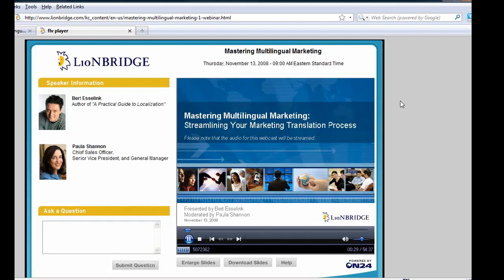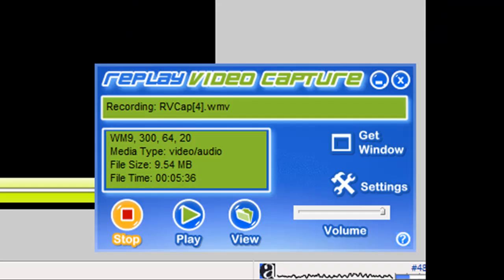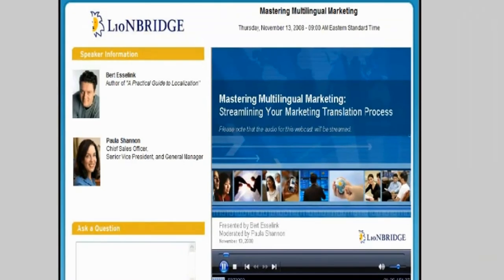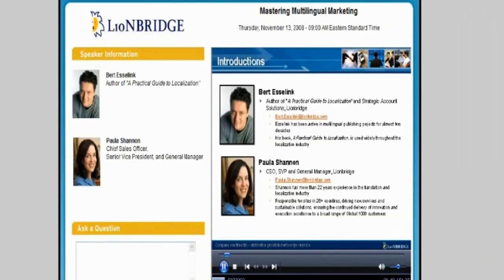I'll come back and show you what I've recorded. My webinar has finished recording and I want to play it back, so I'm going to stop Replay Video Capture. To play it back, I just need to click play. And here is my webinar — the audio is fabulous and the video is super clear. Enjoy checking it out.